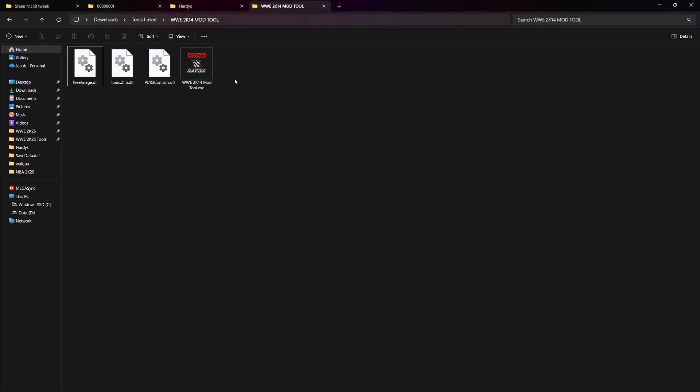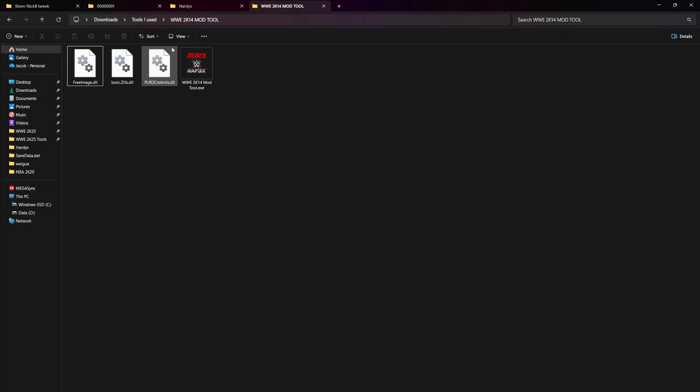You're also going to need the 2K14 mod tool, which is a cracked tool. I will be able to provide all this to the best of my abilities. I'll probably leave a link to my Discord because that's the best way to contact me. I'll try to help you the best I can.